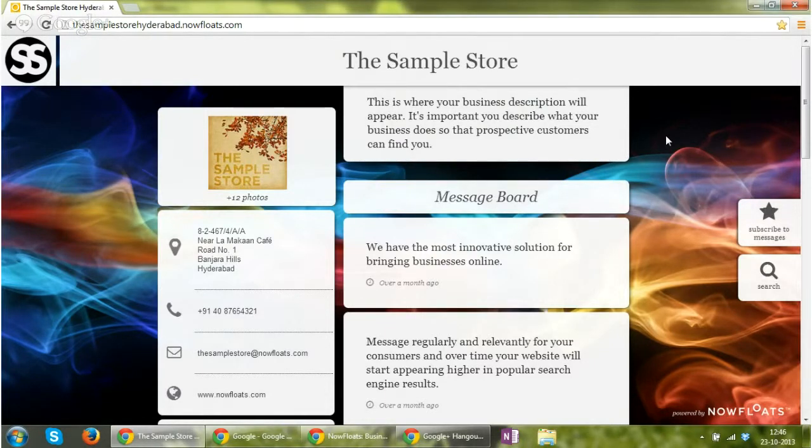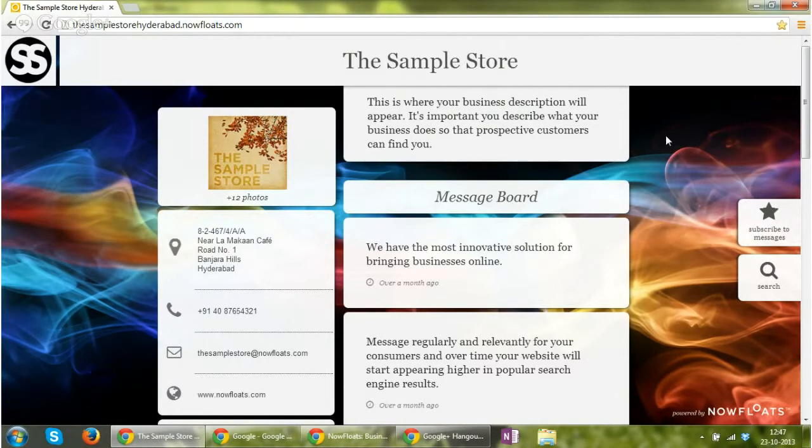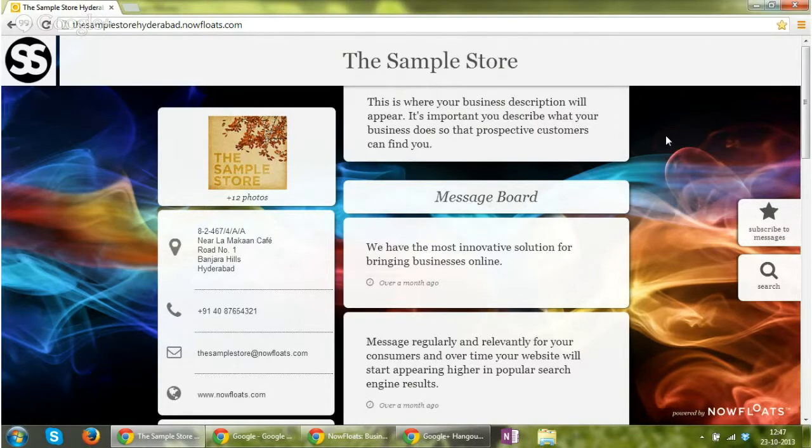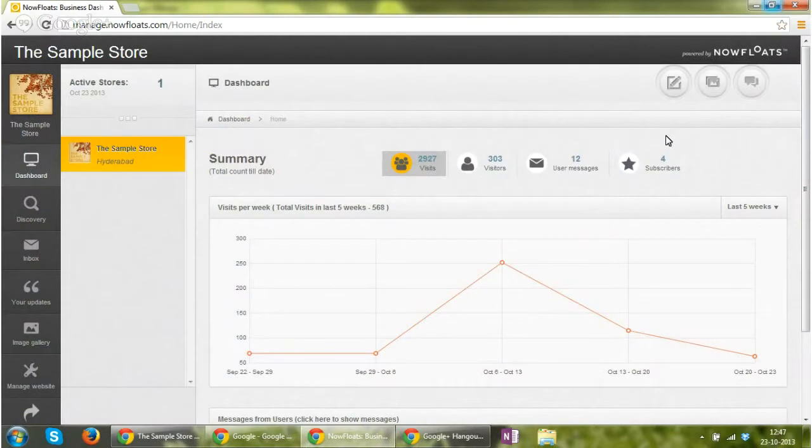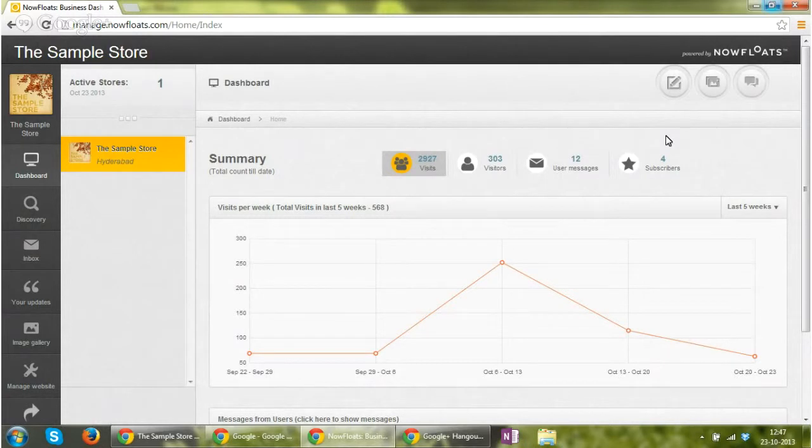In order to manage a particular website, you will have a username and a password. So what you need to do is type in manage.nowfloats.com and provide the username and password that has been sent to you.